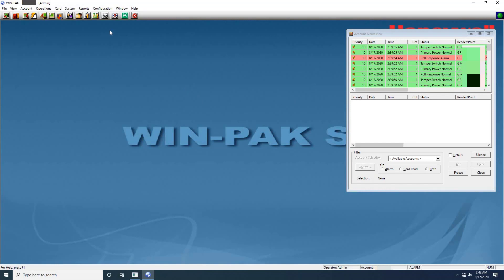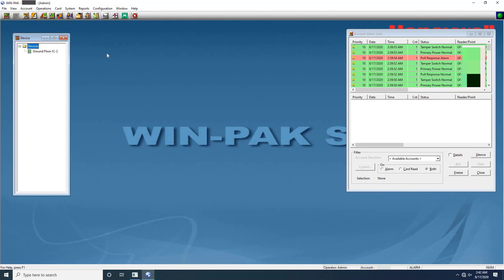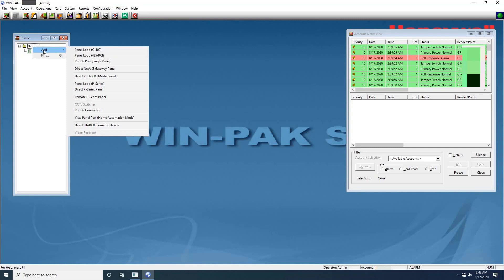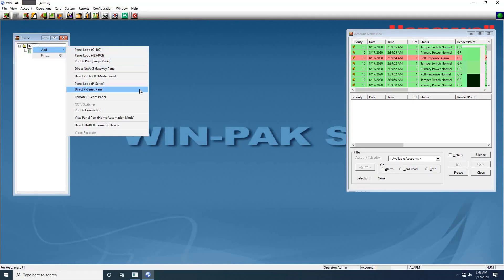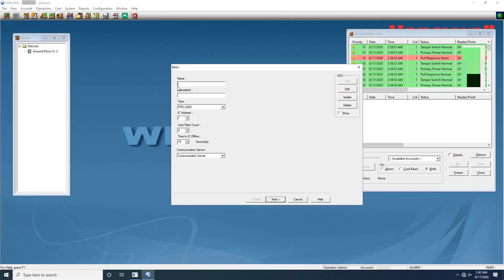To do that, go to Configuration from menu bar, then Device, then Device Map. The device window will appear. Here user can see the added IC boards. As you can see on the screen, one IC board is already added. I want to add one more. For that, move cursor on devices folder and click the right mouse button. A sub-menu is displayed. Point to Add and click on Direct P Series Panel.